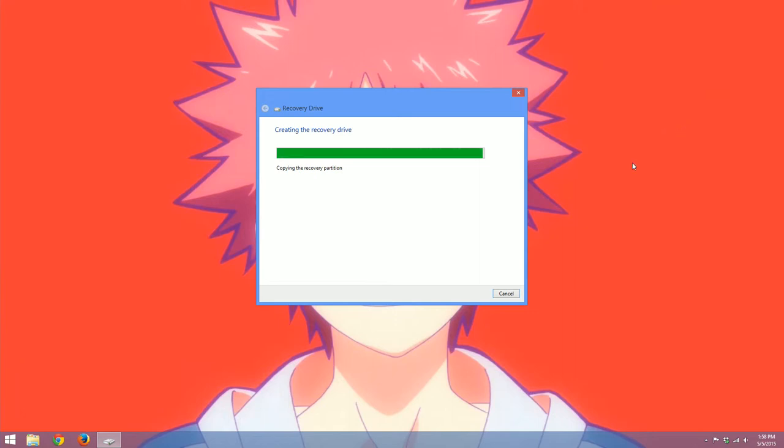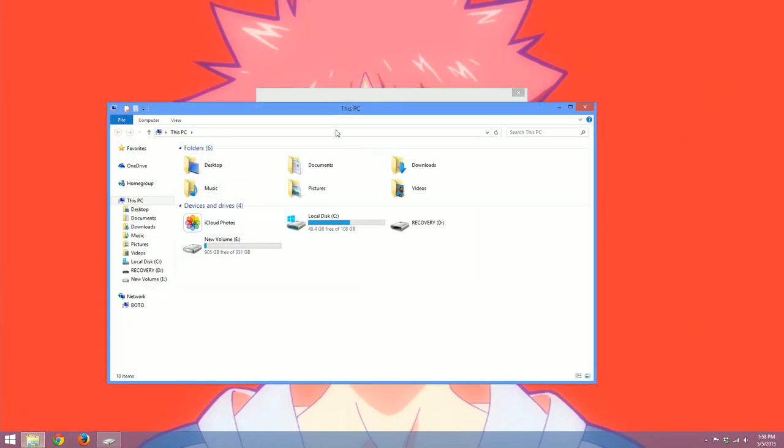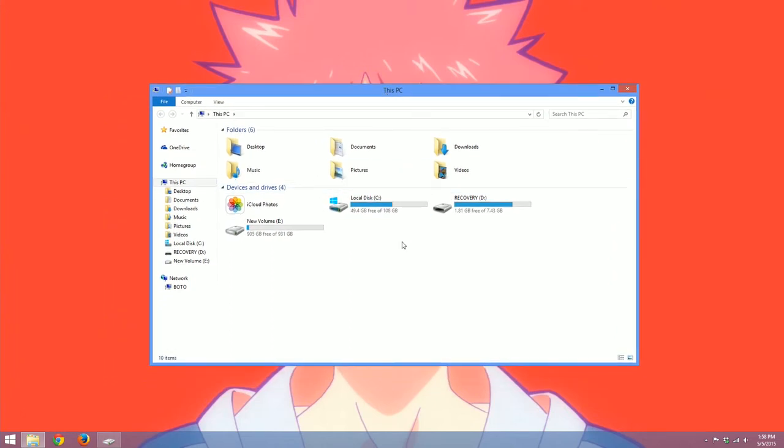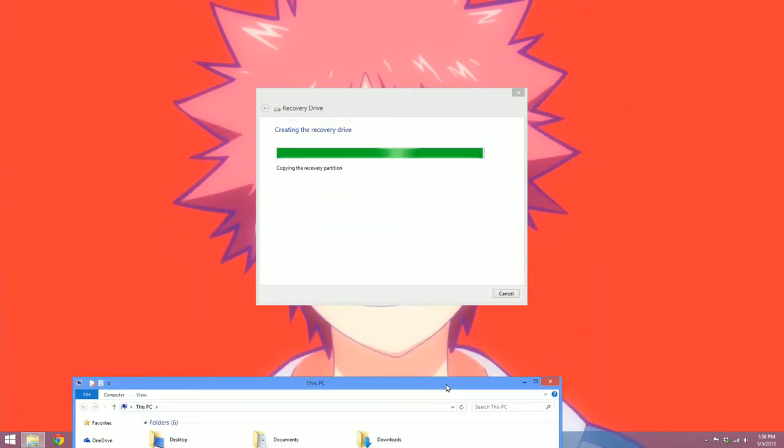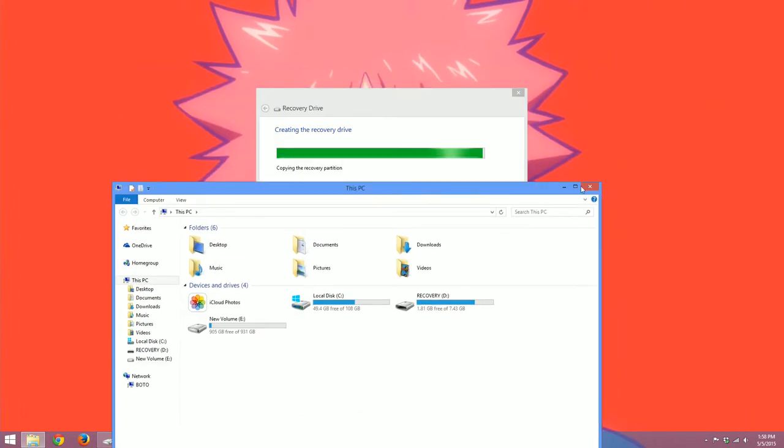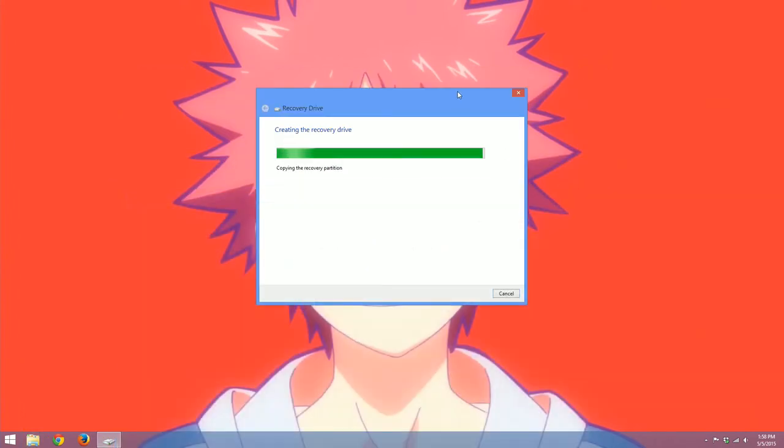If you go to your file explorer here, there should be another drive that is built into it. It's another partition and it will say recovery like this one does. And there's our drive. So it's almost done. Very nearly.